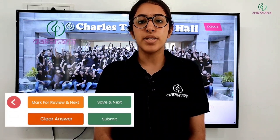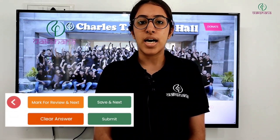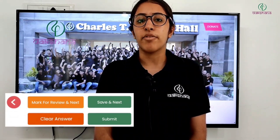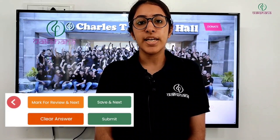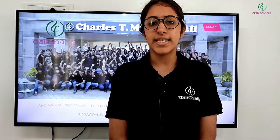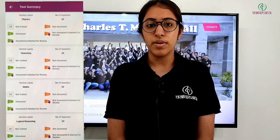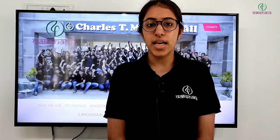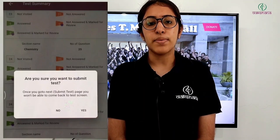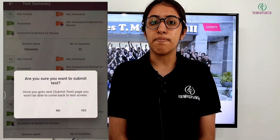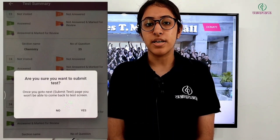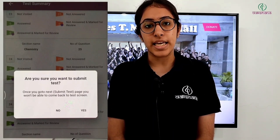In the Test Summary, you can see how many questions you have answered, unanswered, or marked for review. The back arrow key is to move to the previous questions. Once you have completed the test, click on the 'Test Summary' option, scroll down and click on next. You will see a pop-up with a message that if you click yes, you won't be able to come back to the page — so be very careful in clicking yes.